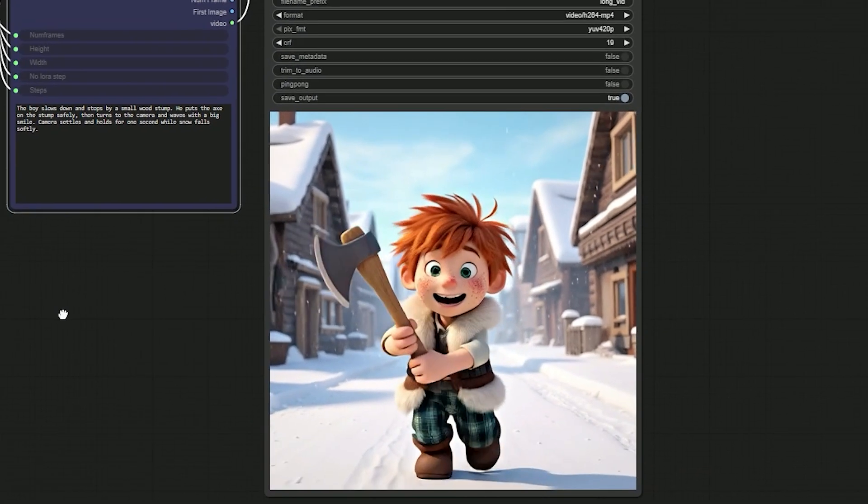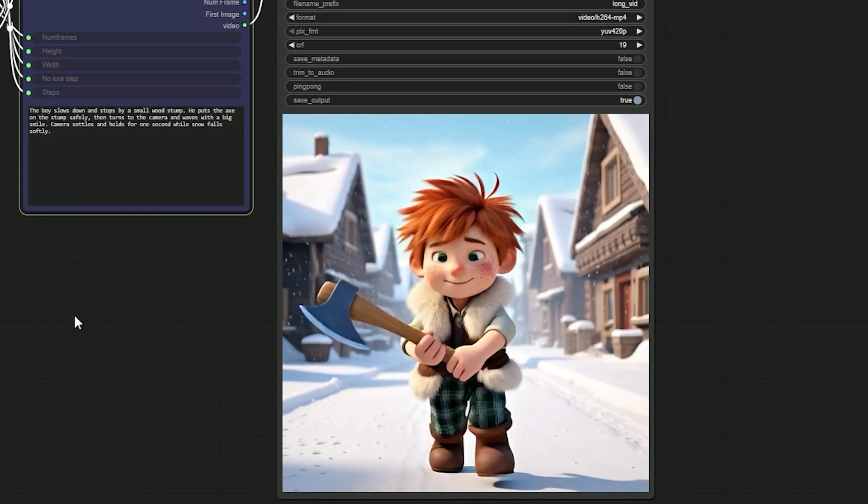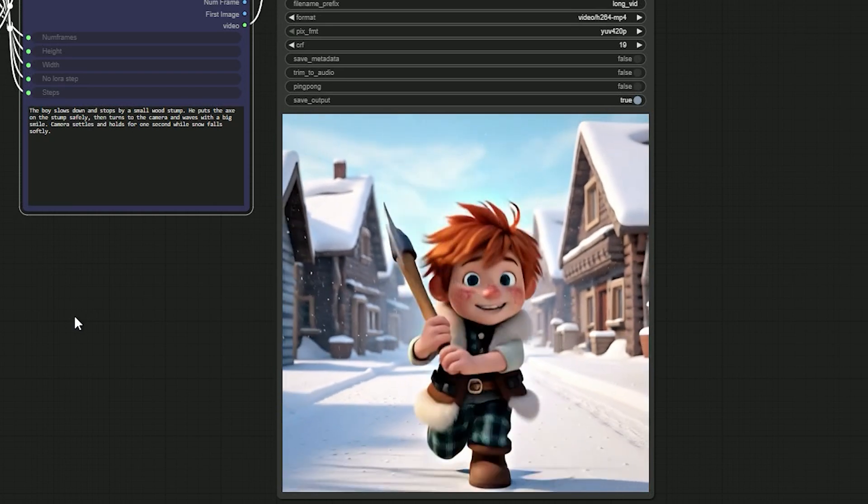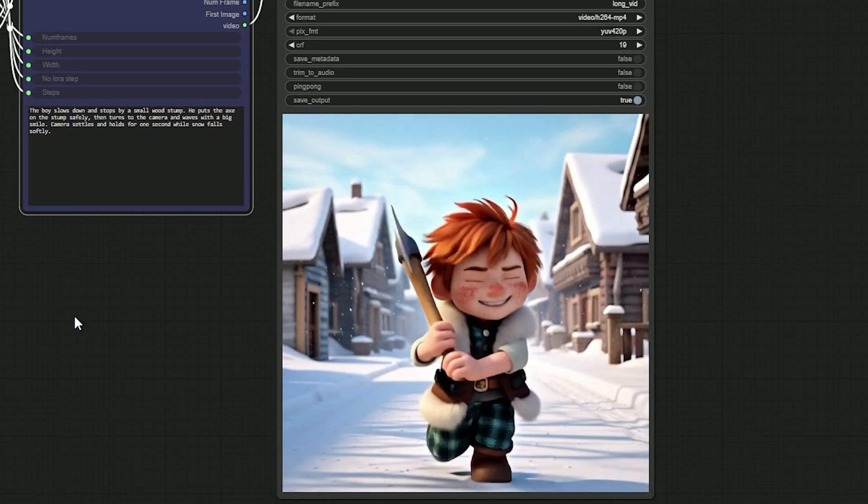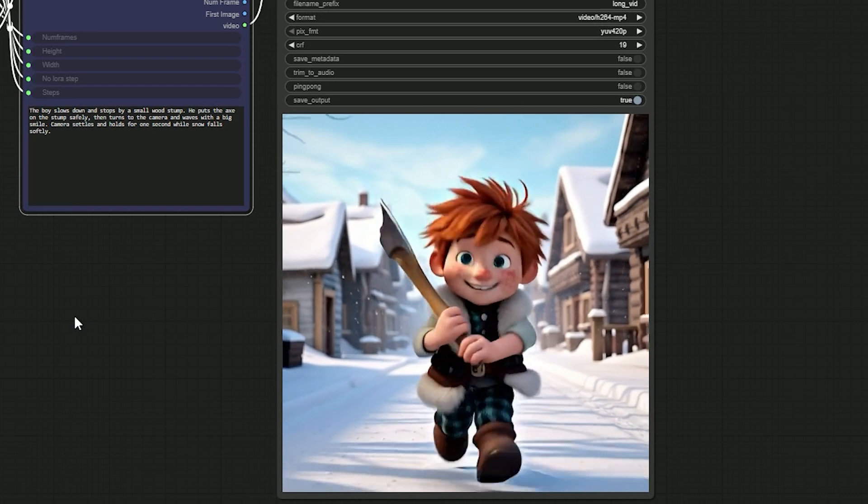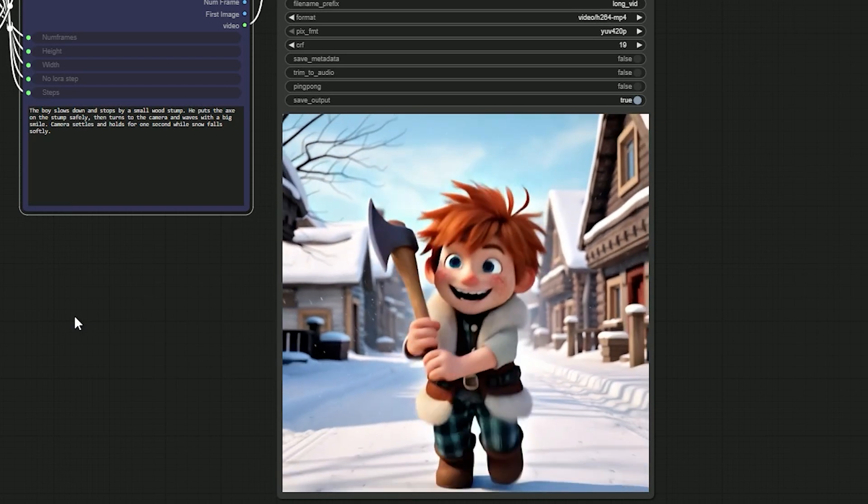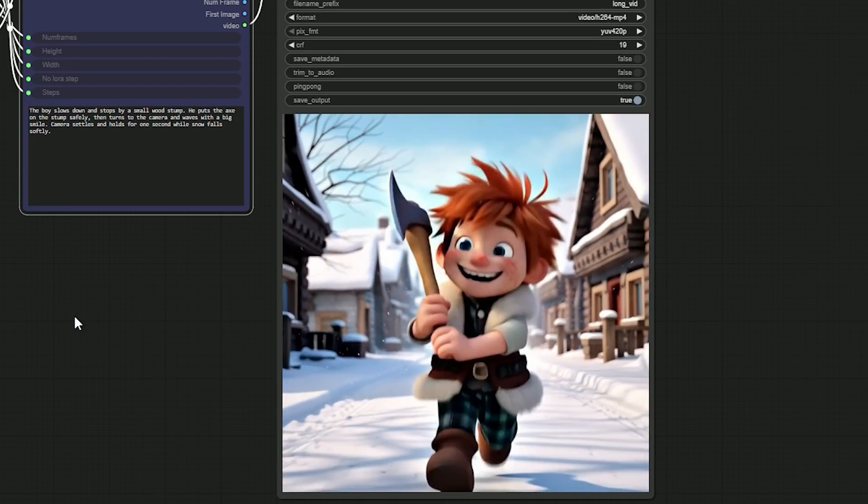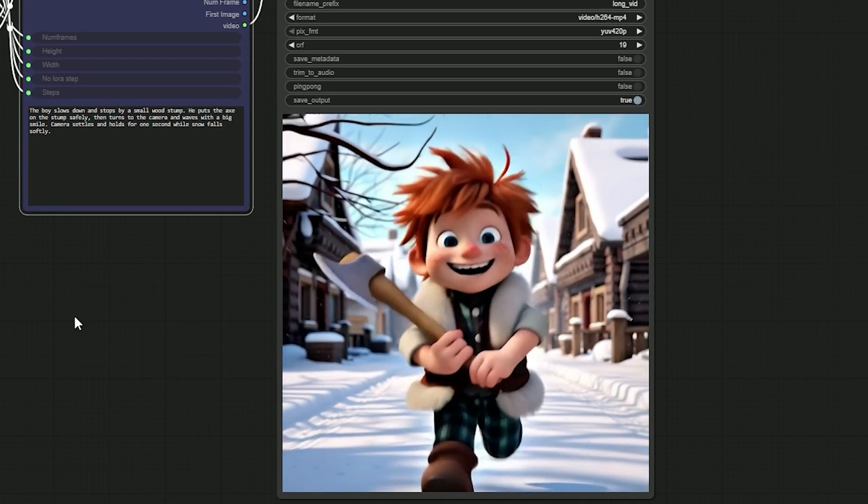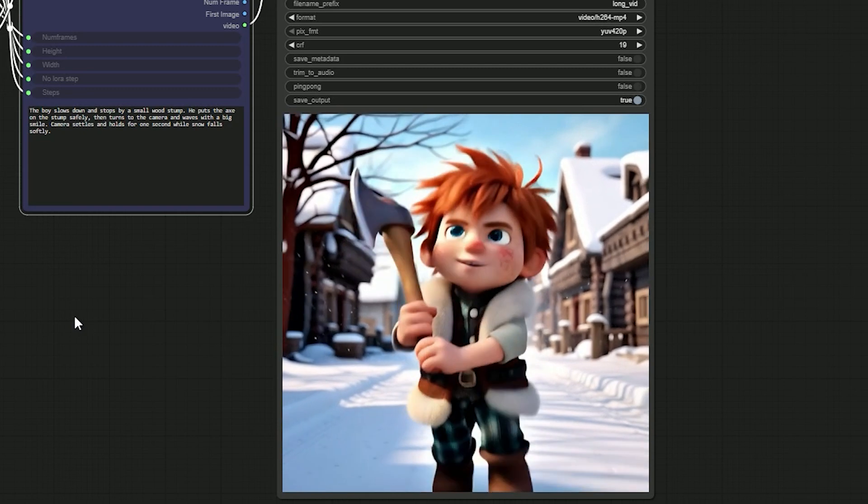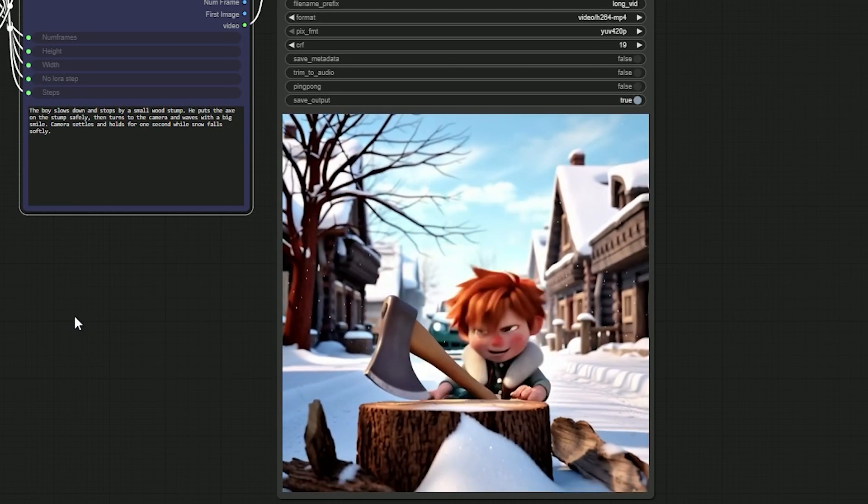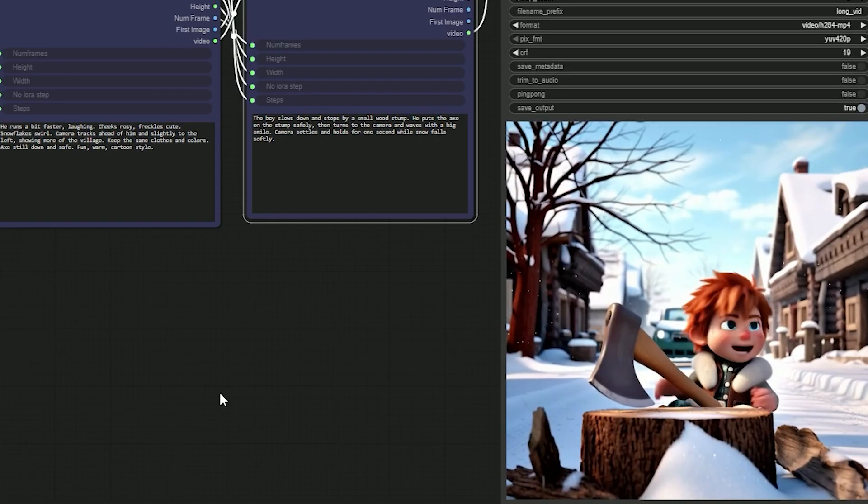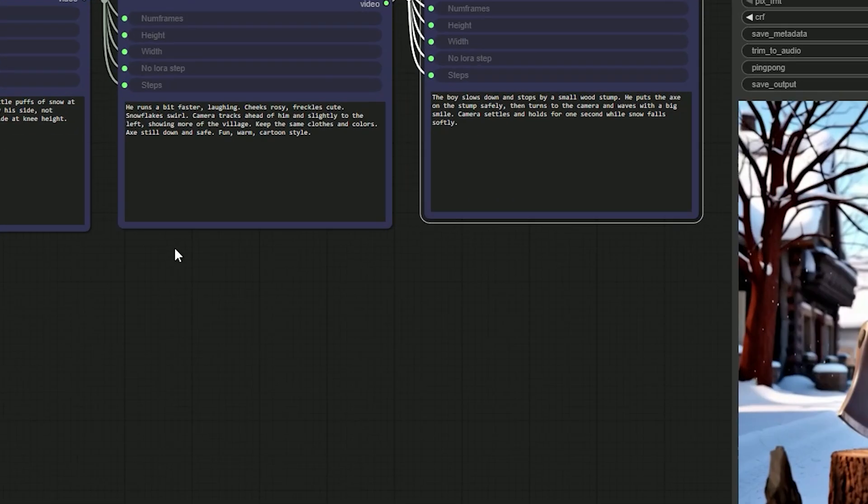And finally you can see the result. It's actually surprisingly good. The boy runs with the axe, then speeds up, and in the final beat the stump appears and he sets the axe on it. Exactly like the prompt.